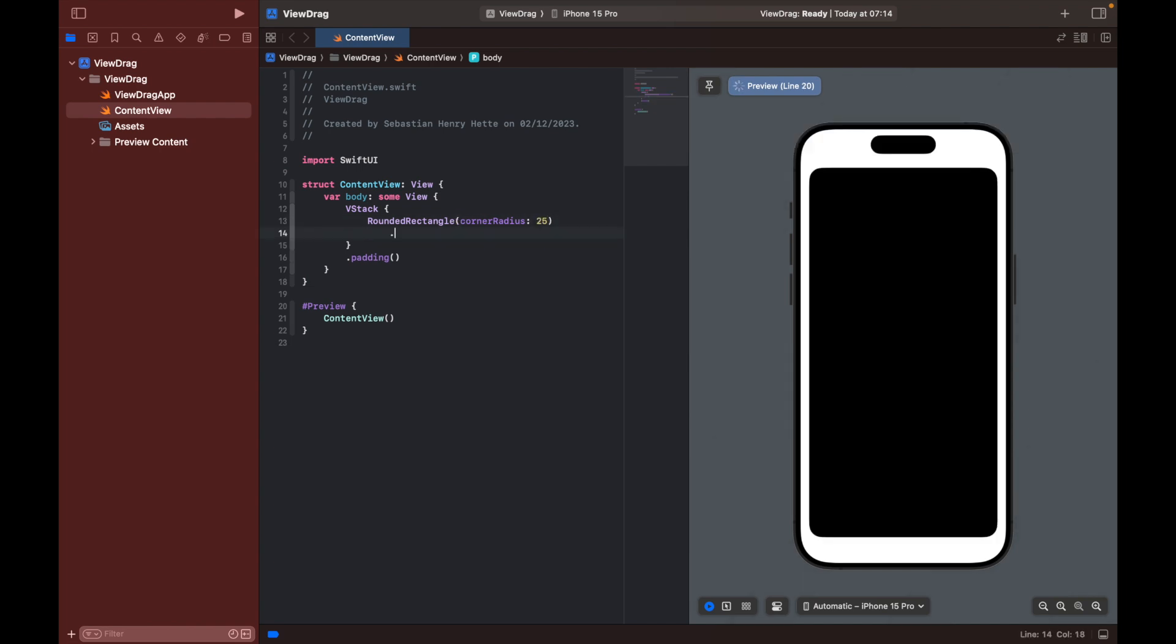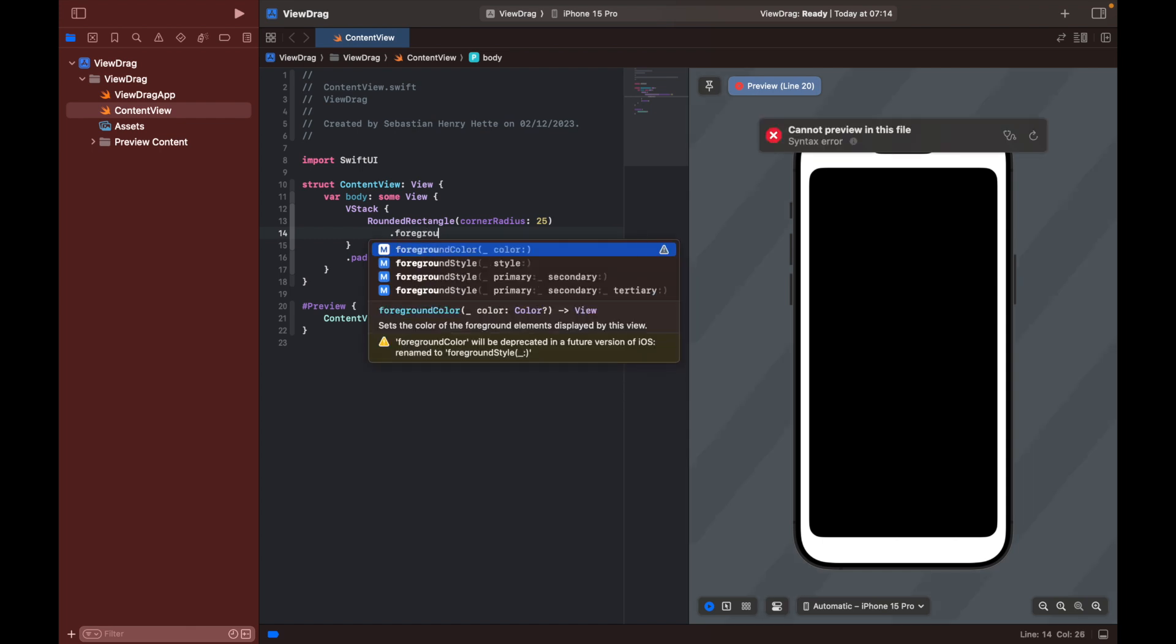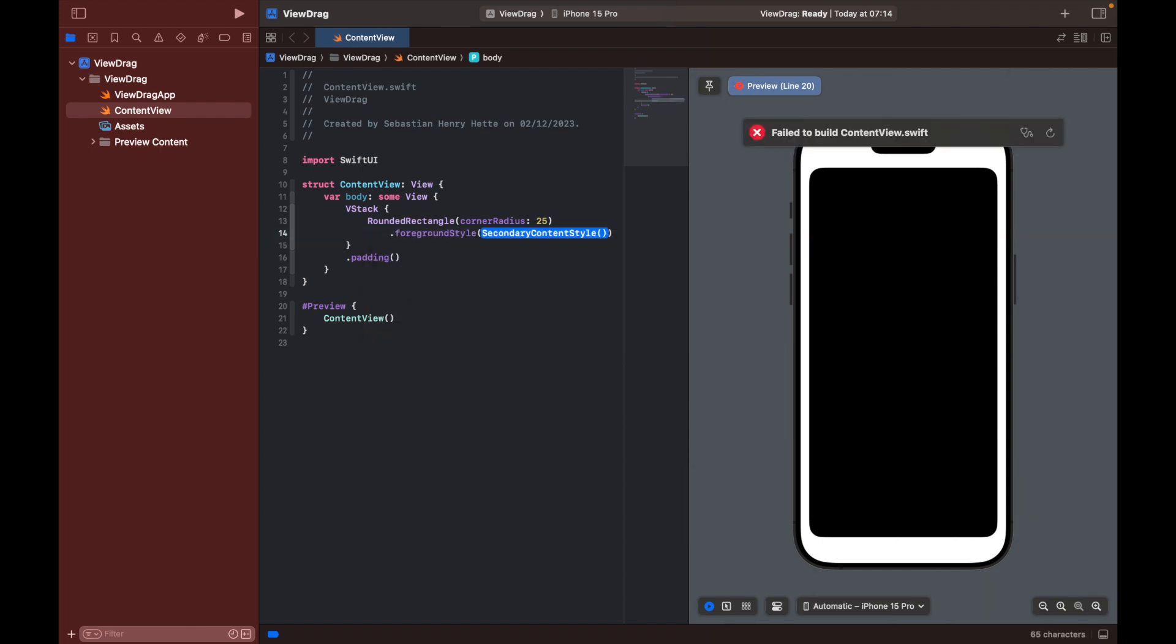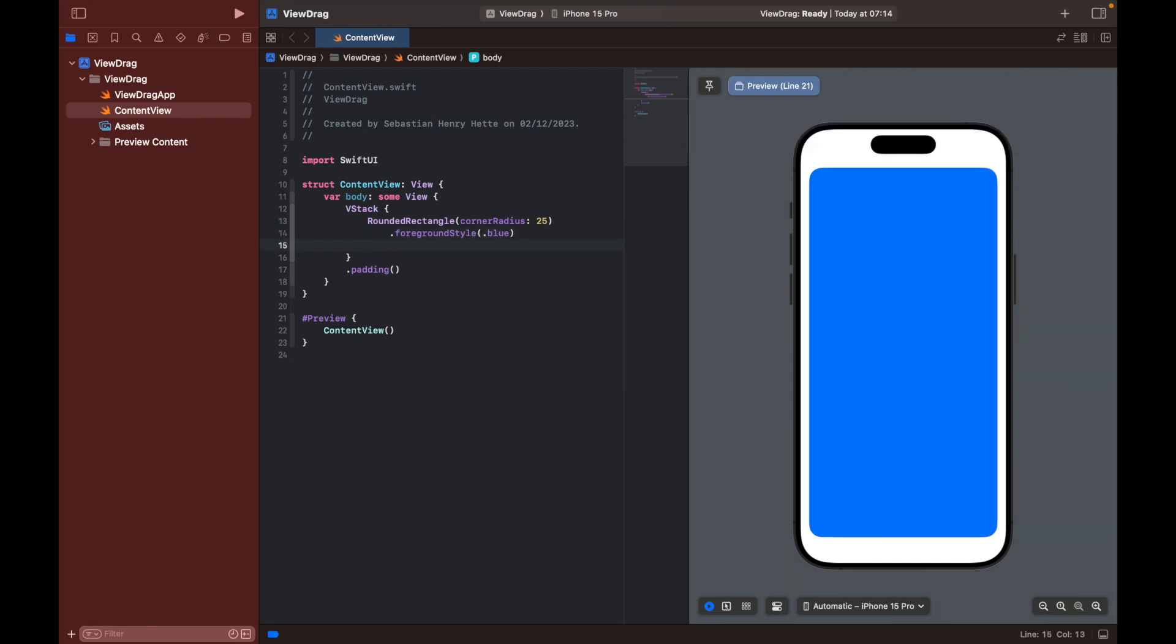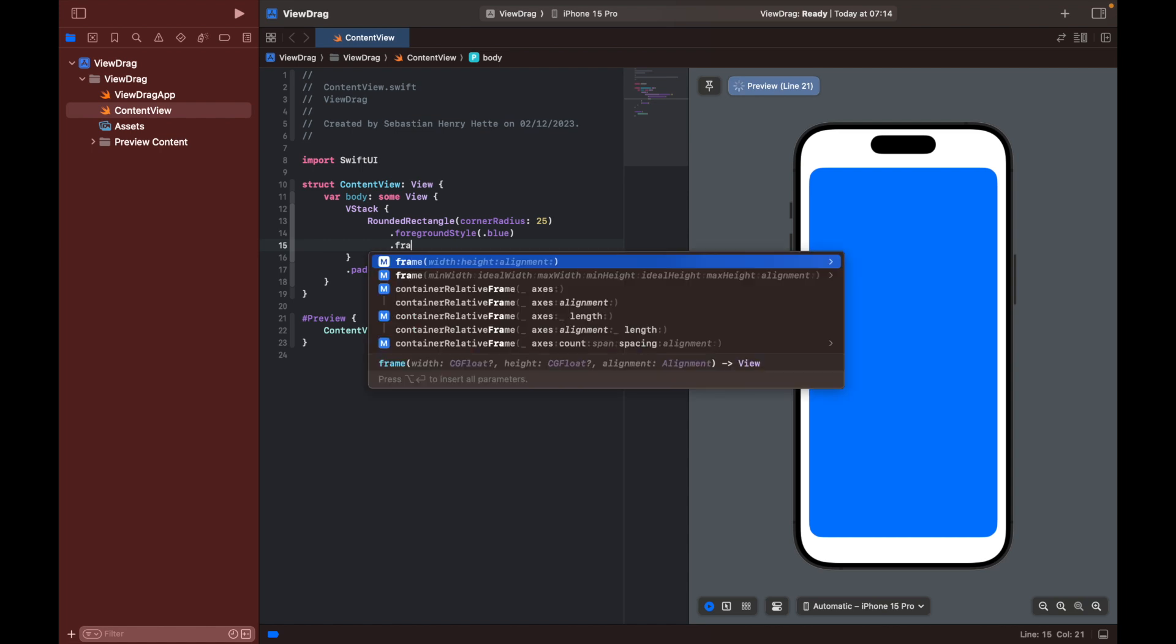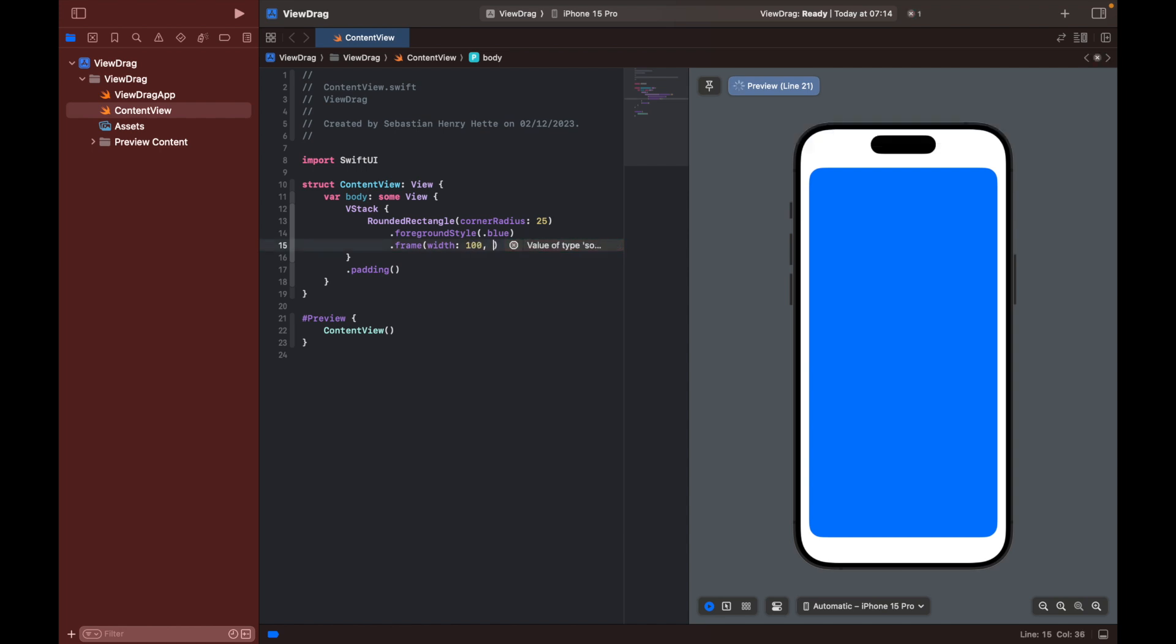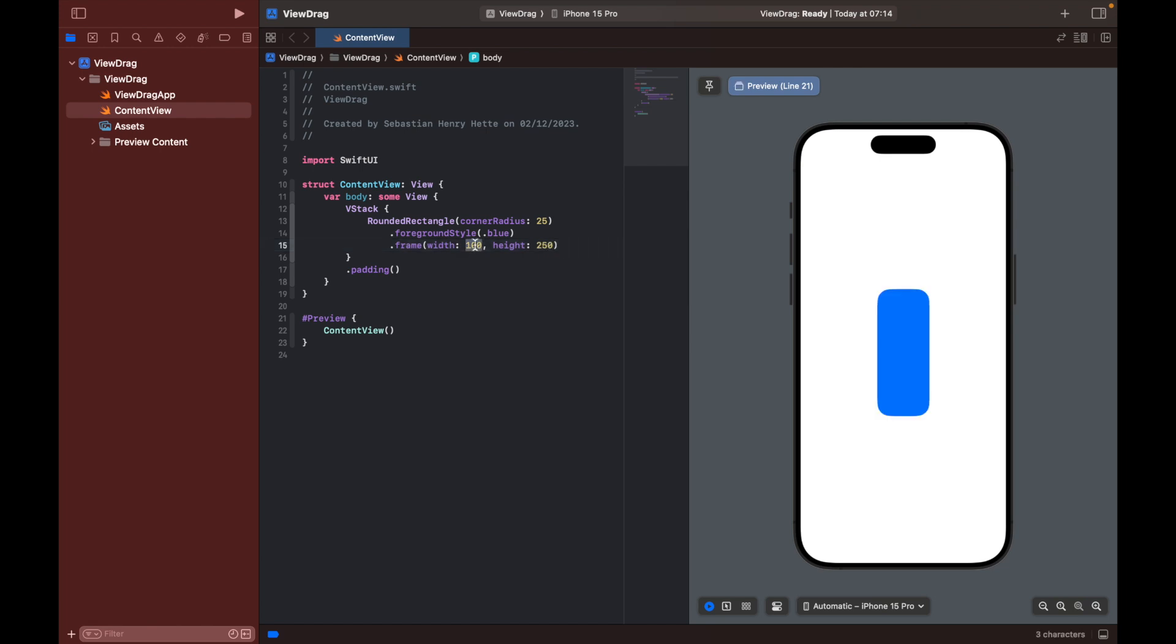I'm also going to add a foreground color, or foreground style, which I'm going to set to blue. Then I will also give it a frame. Let's see, we can give it a width of perhaps 100 and a height of 250. Let's see how that turns out. Perhaps a bit wider, I'm going to give it 200 and set that one to 300.